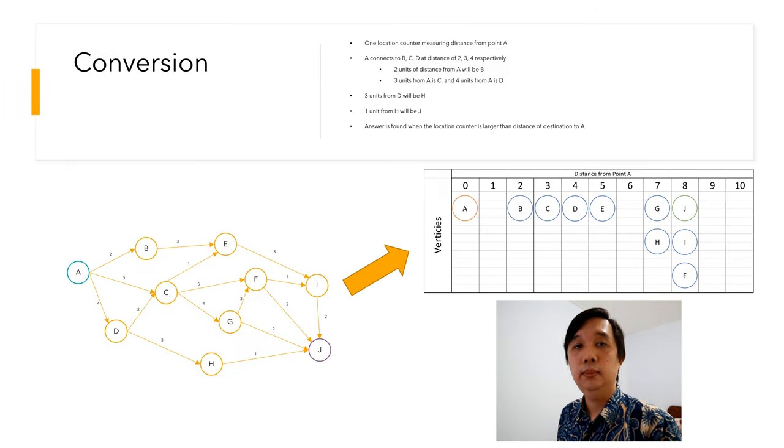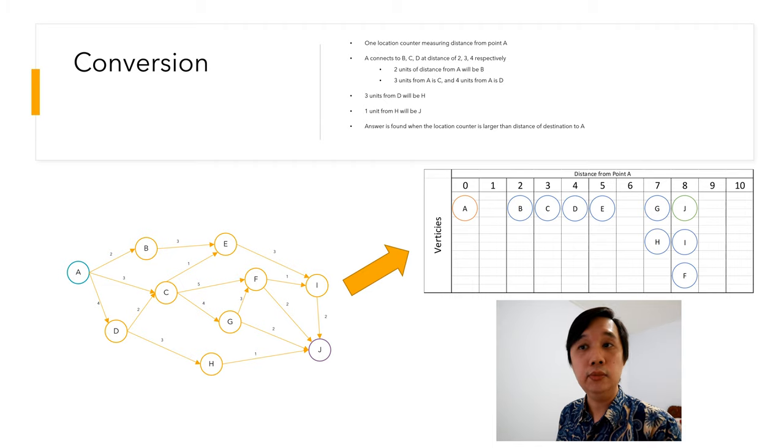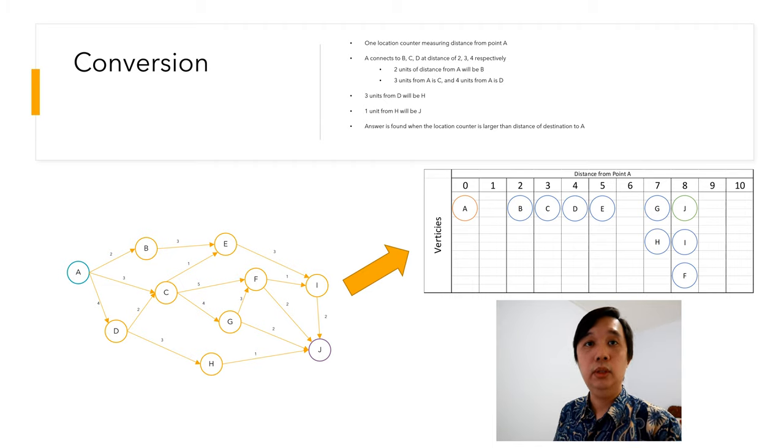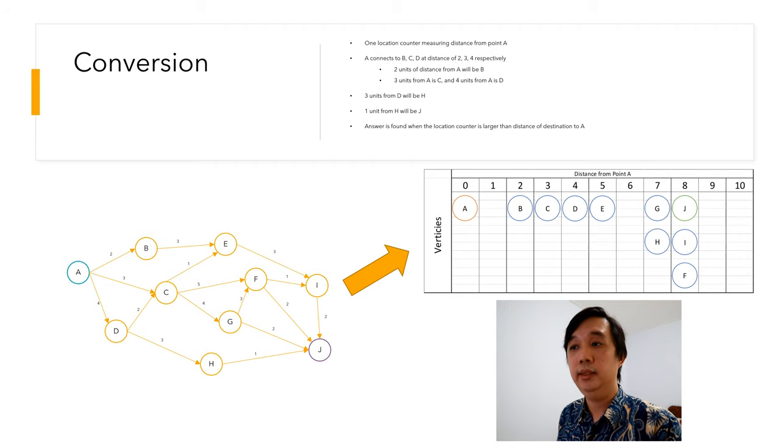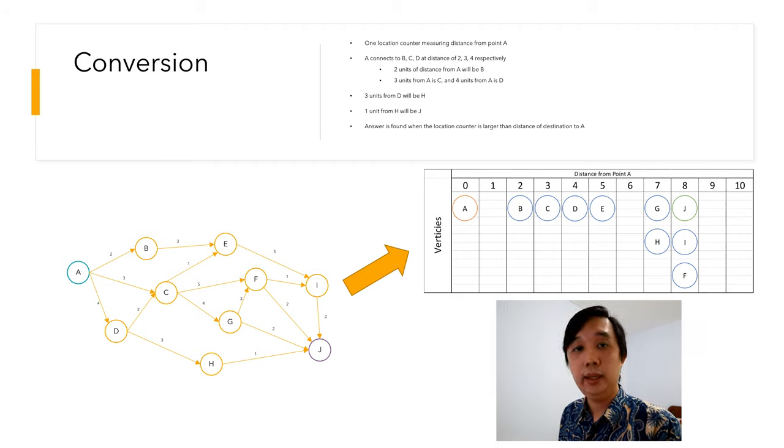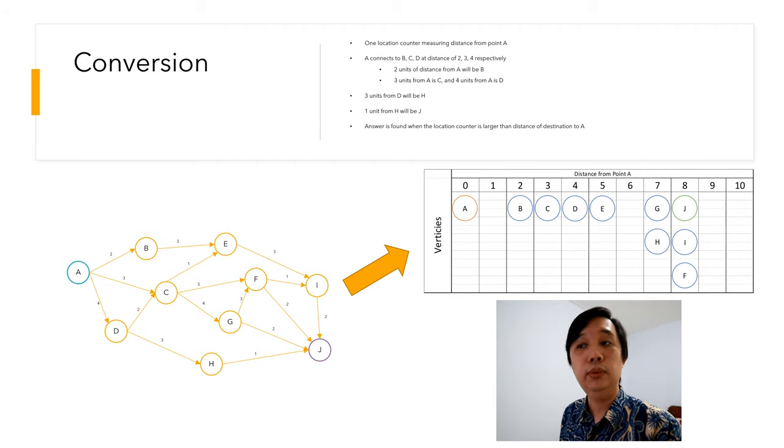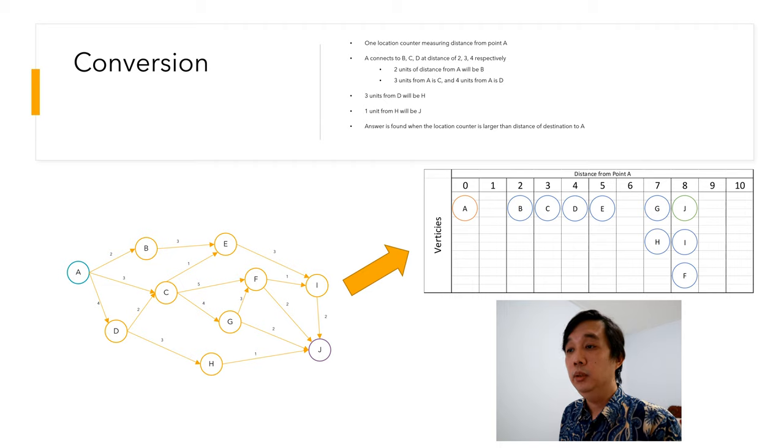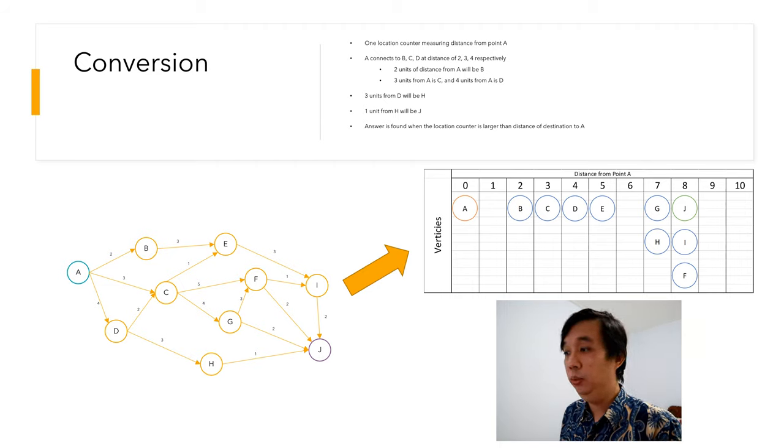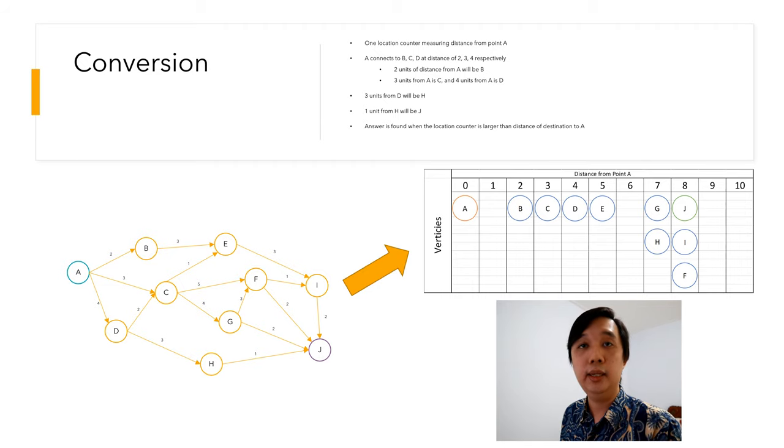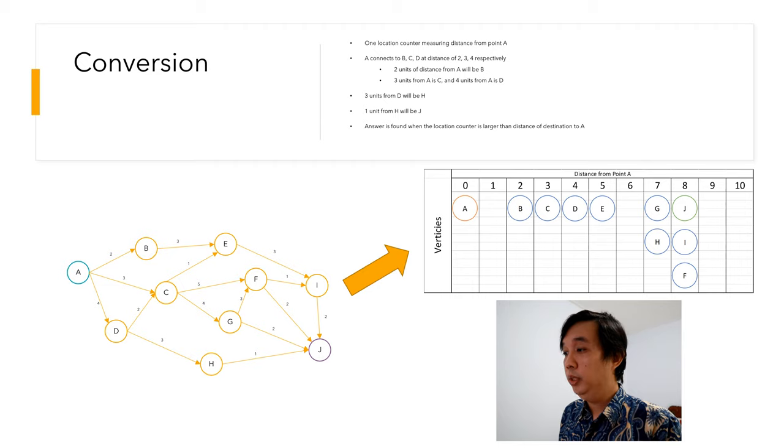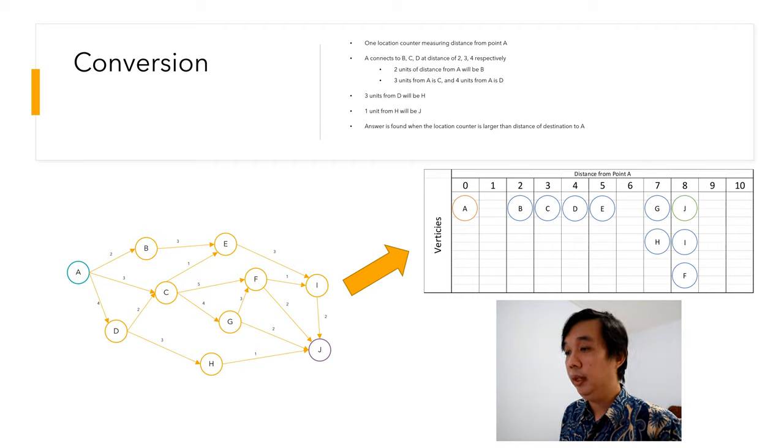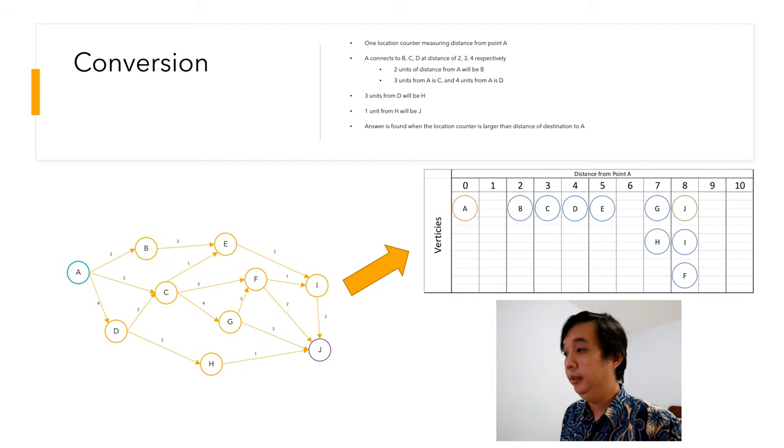The conversion works pretty simple. We have one location counter that measures the distance from point A, the source, to infinity. Then we have the connections of point A. Point A connects to B, C, and D with distances of 2, 3, and 4 respectively. So on the one-dimensional array, you can see A is at distance zero, and two units of distance from A will be B, and C and D at three and four respectively.